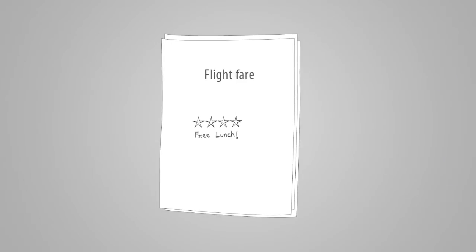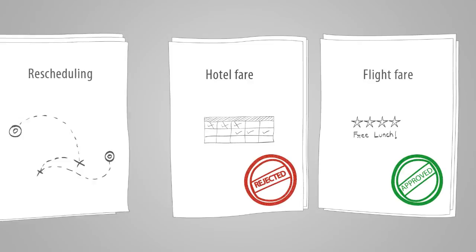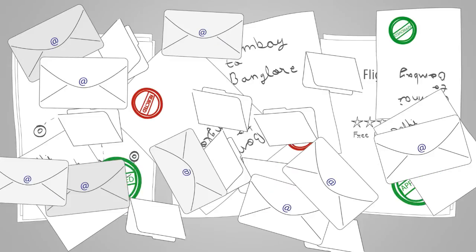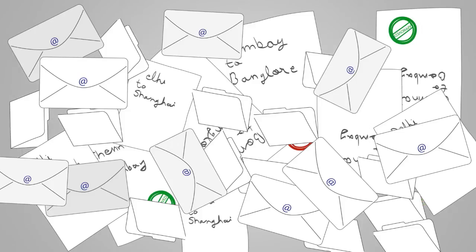Or with series of paper approvals to authorize flight fare, hotel stay or reschedule? Corporate travel is always on the rise and so is the stress of optimizing travel budgets.